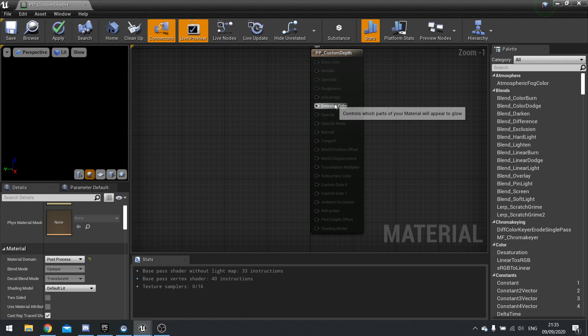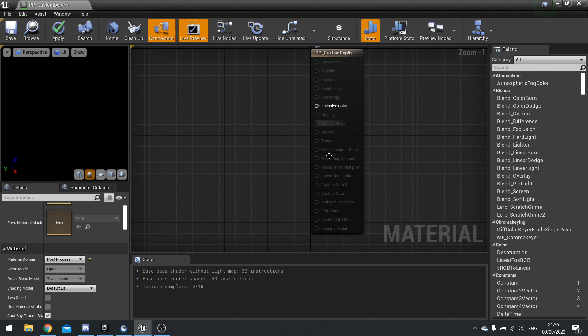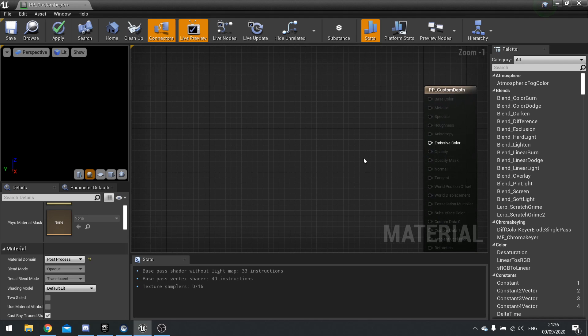Now you only have the emissive color as an output. Everything else will be grayed out. And by default, it'll be black over here.